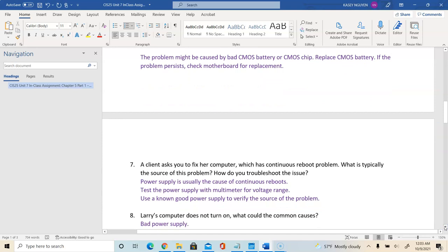Question 7: a client asks you to fix a computer with a continuous reboot problem — what is the likely source and how do you troubleshoot? The power supply is usually the cause of continuous reboots. It could be that the power supply is going bad, overheating, or not distributing the appropriate power to the system. Test the power supply with a multimeter using the voltage range to verify it has the appropriate full range.